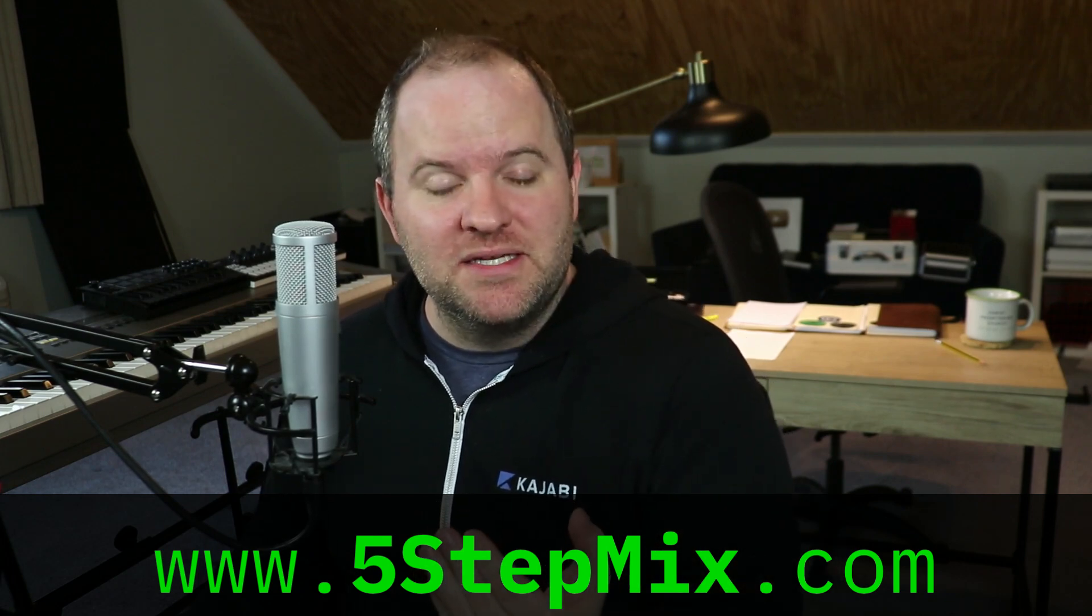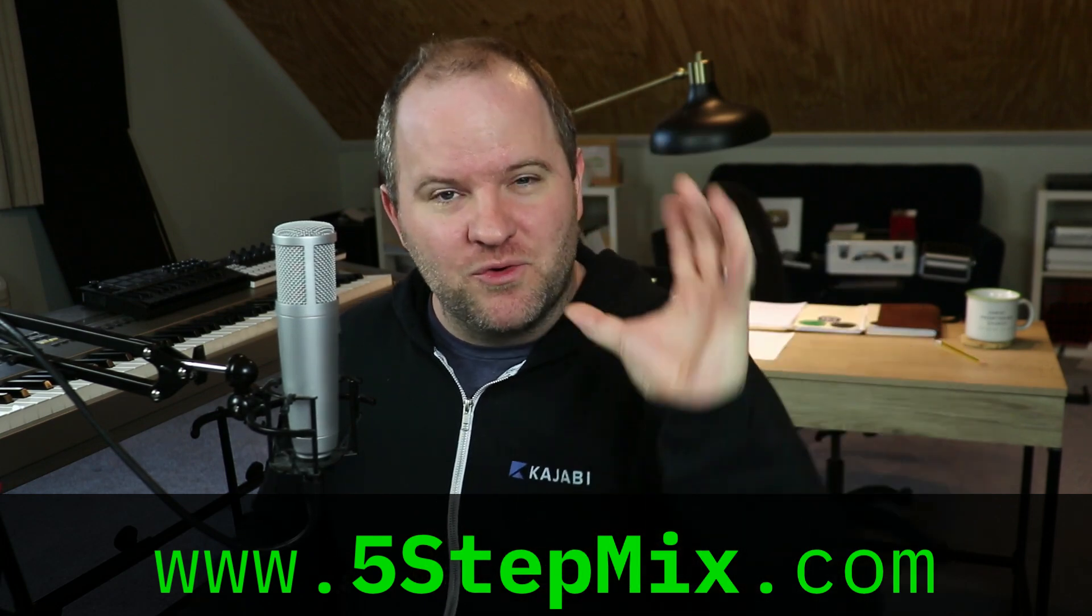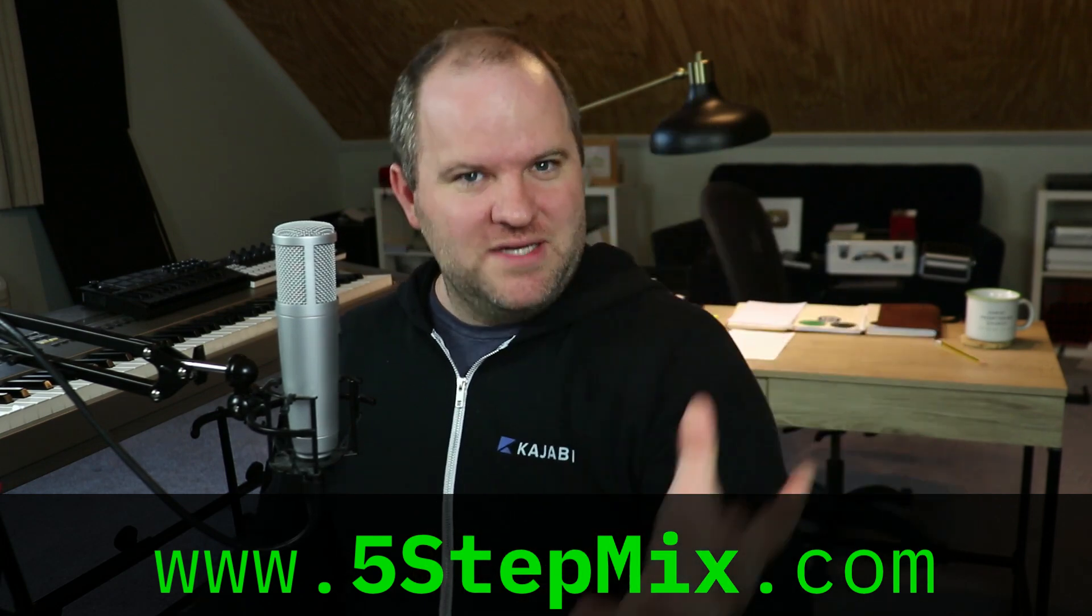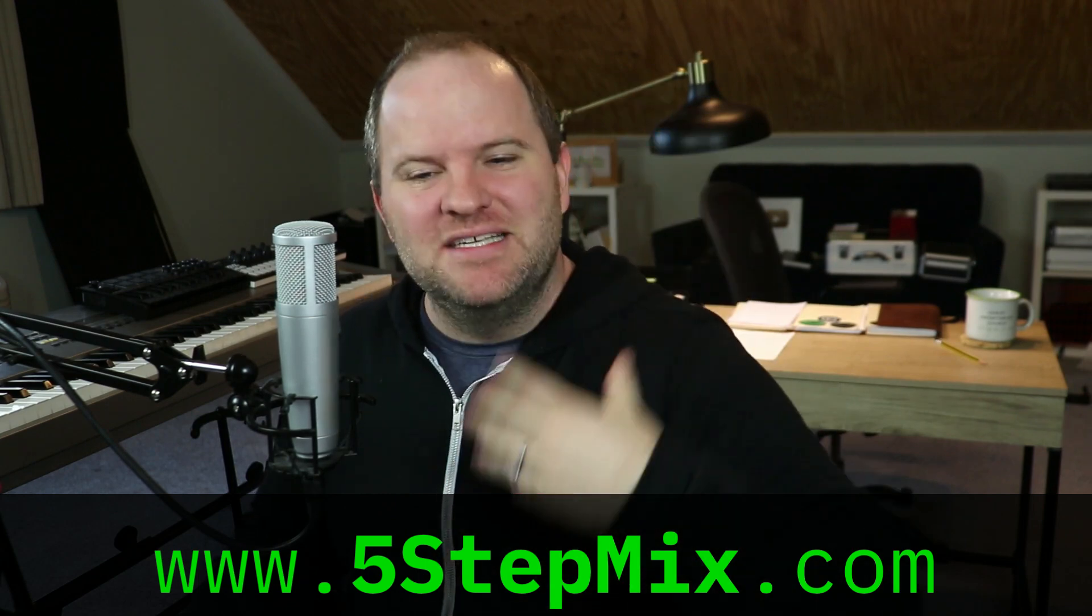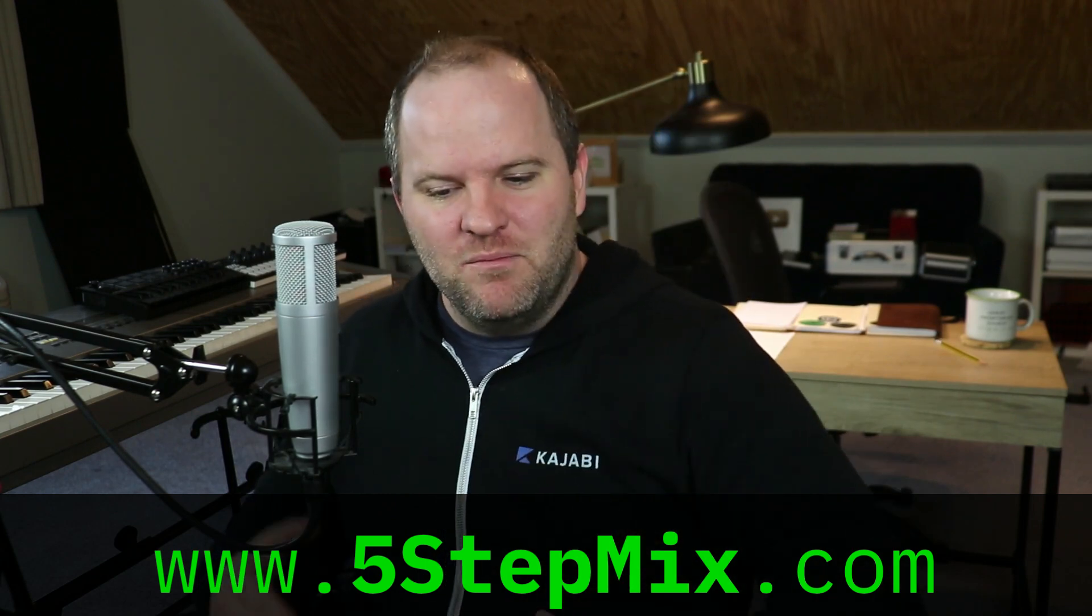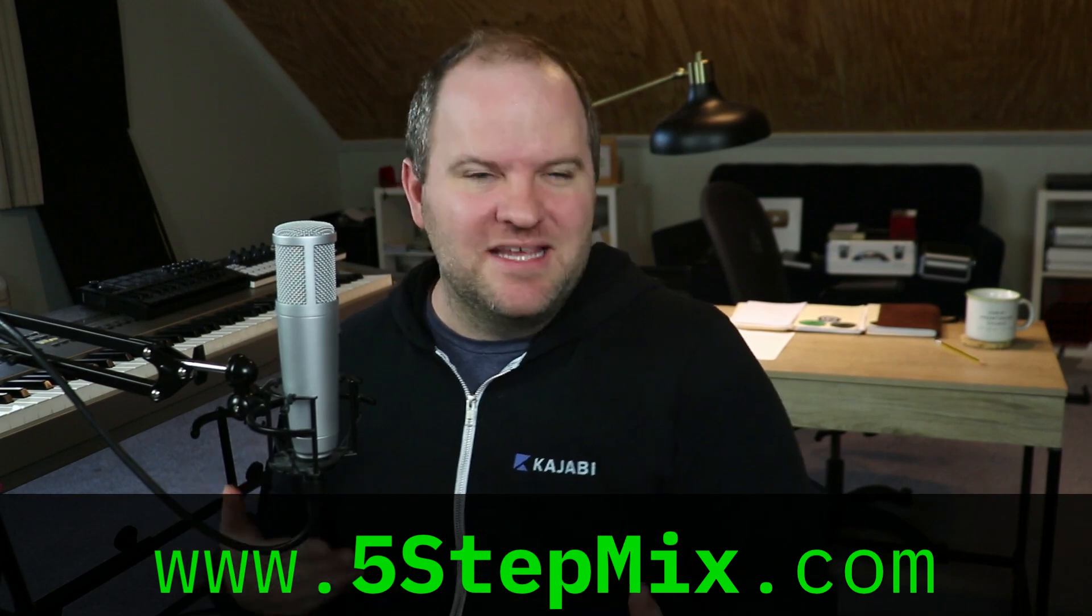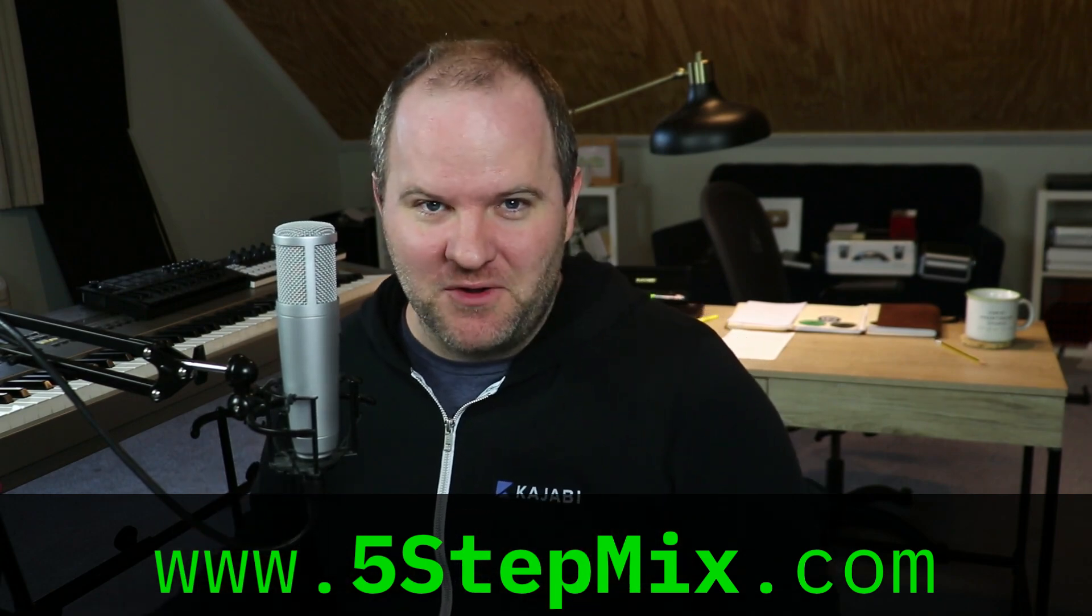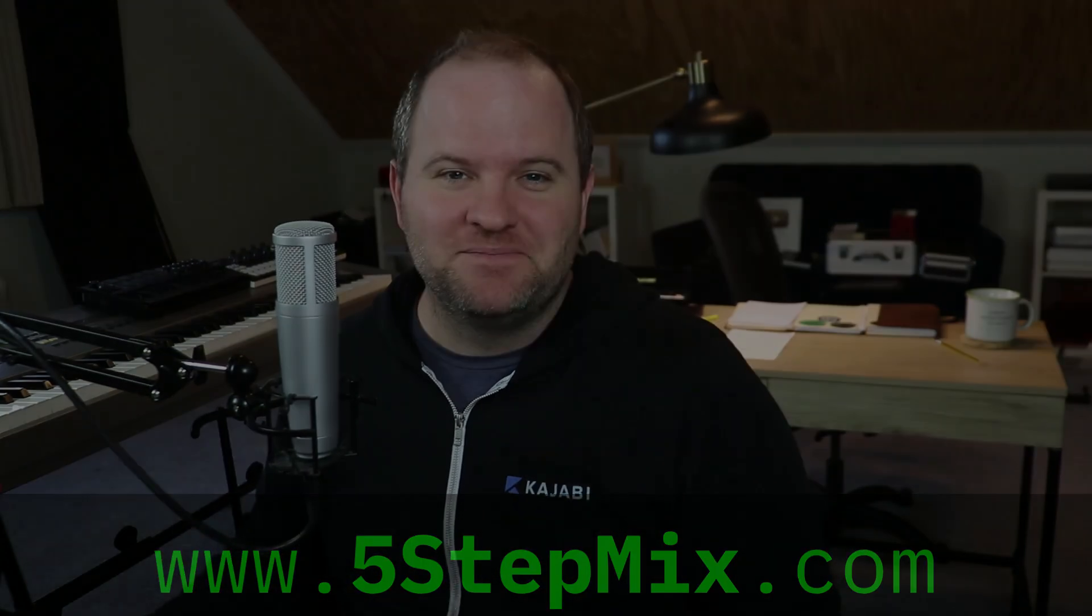You can read it in one sitting and it'll help you start to formulate your own mixing process to get mixes done in a more orderly fashion so you can mix more songs and get better mixes. All right. Thanks so much for watching. I'll see you in the next one.